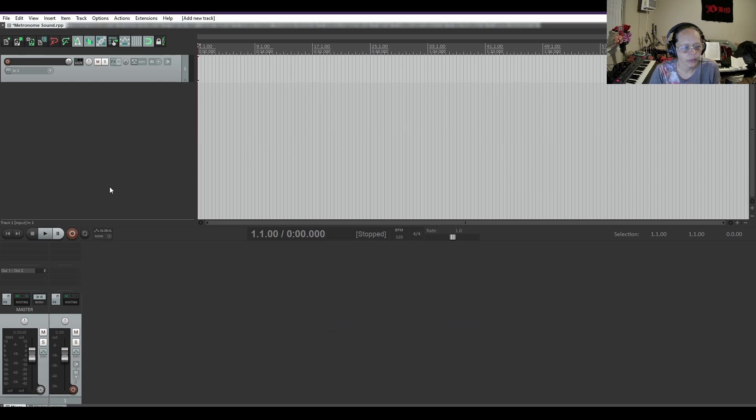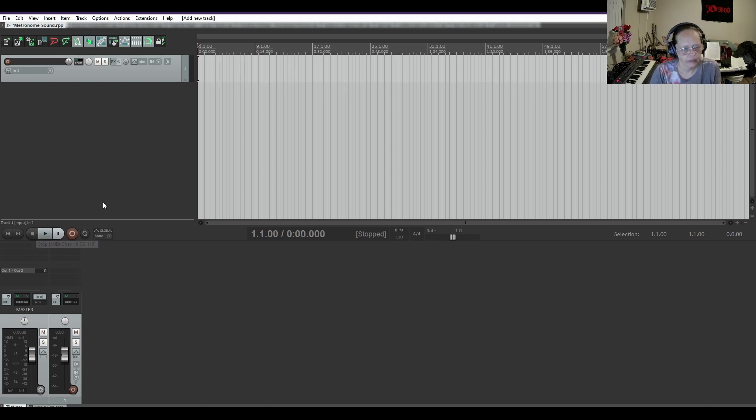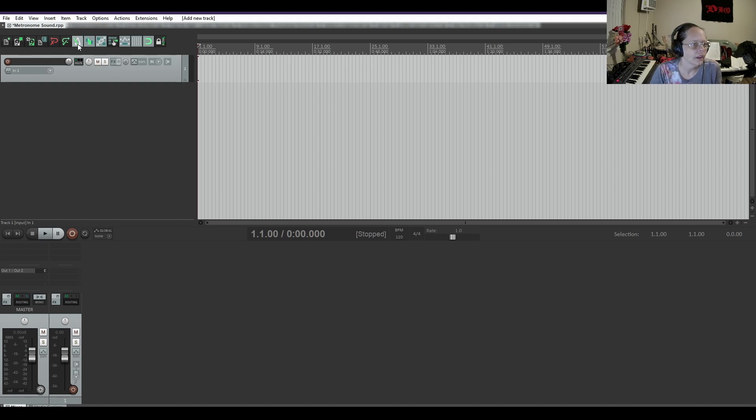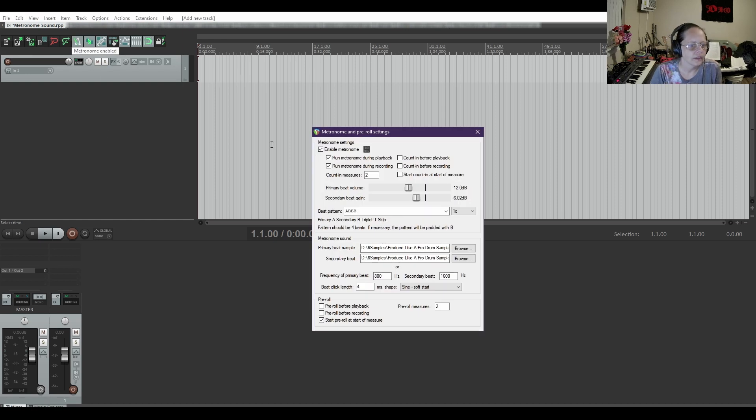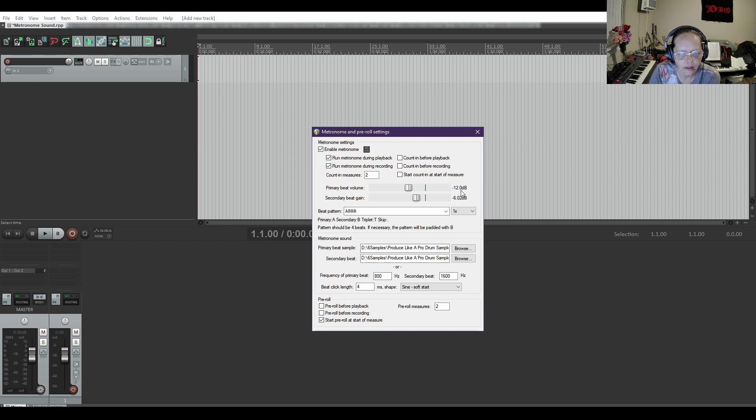So when I hit play... Kick, snare, snare, snare, kick, snare, snare. Let's see. You can also, I do believe, is there a way to turn the volume up on these? You can turn it up. Right now the first beat is at negative 12 dB and the secondary beat is at negative 6.